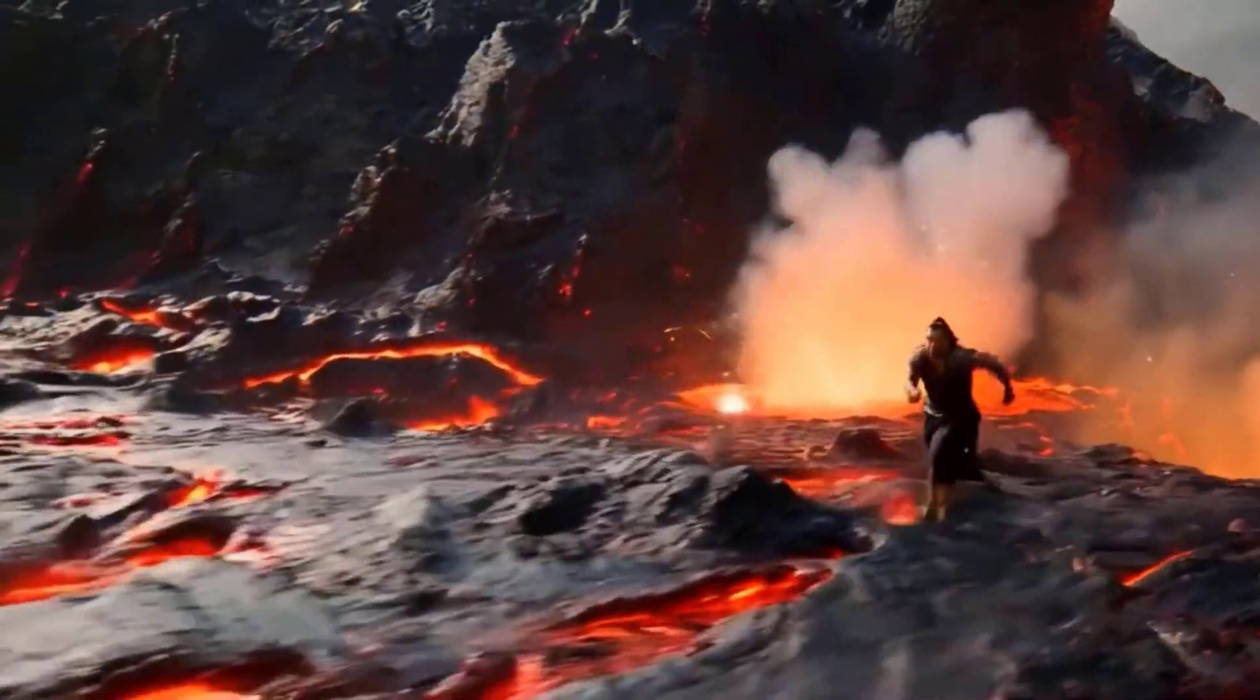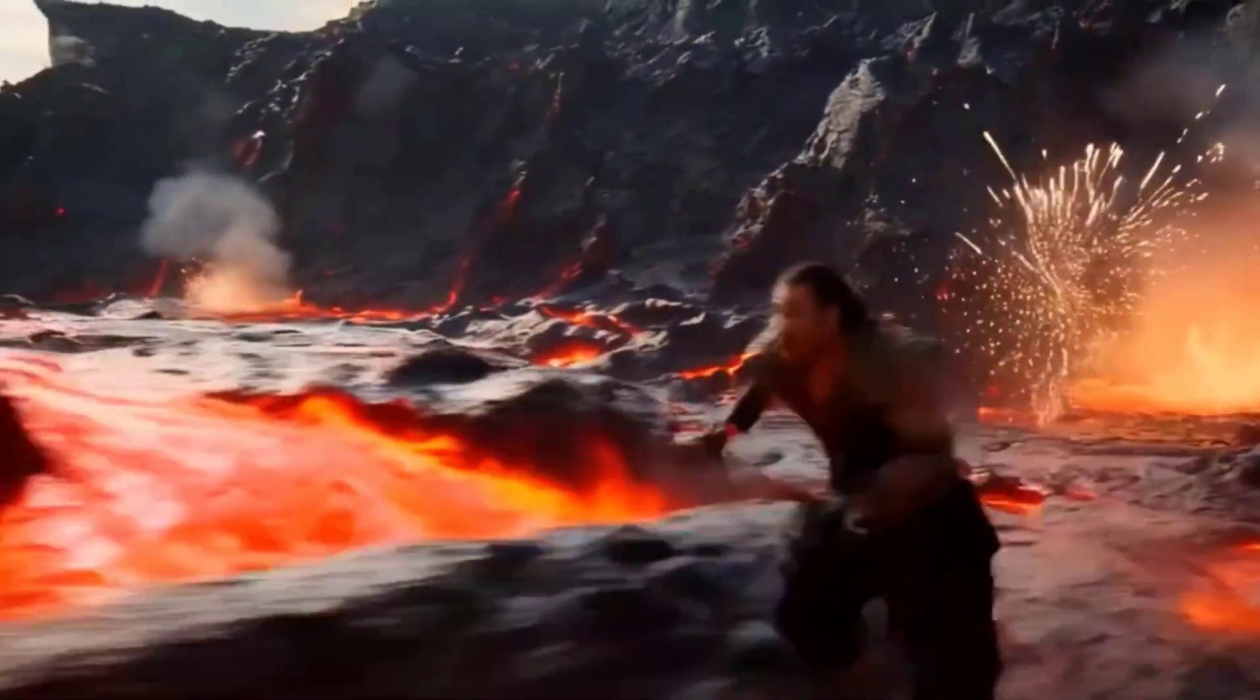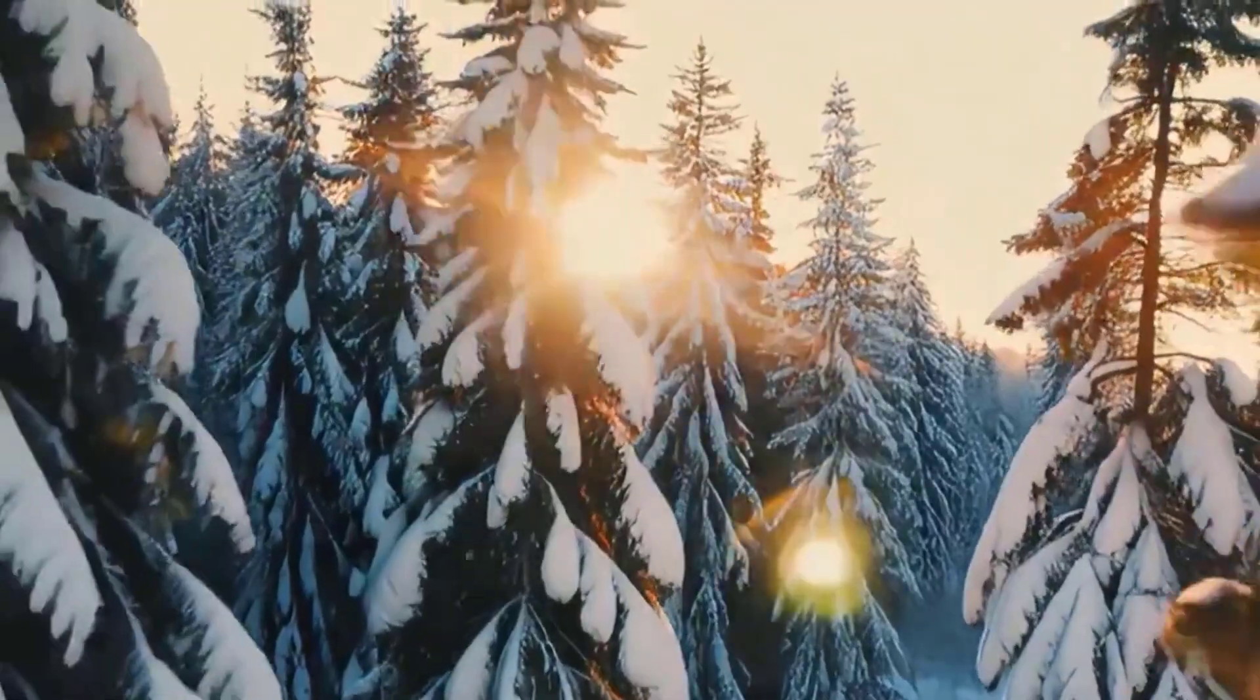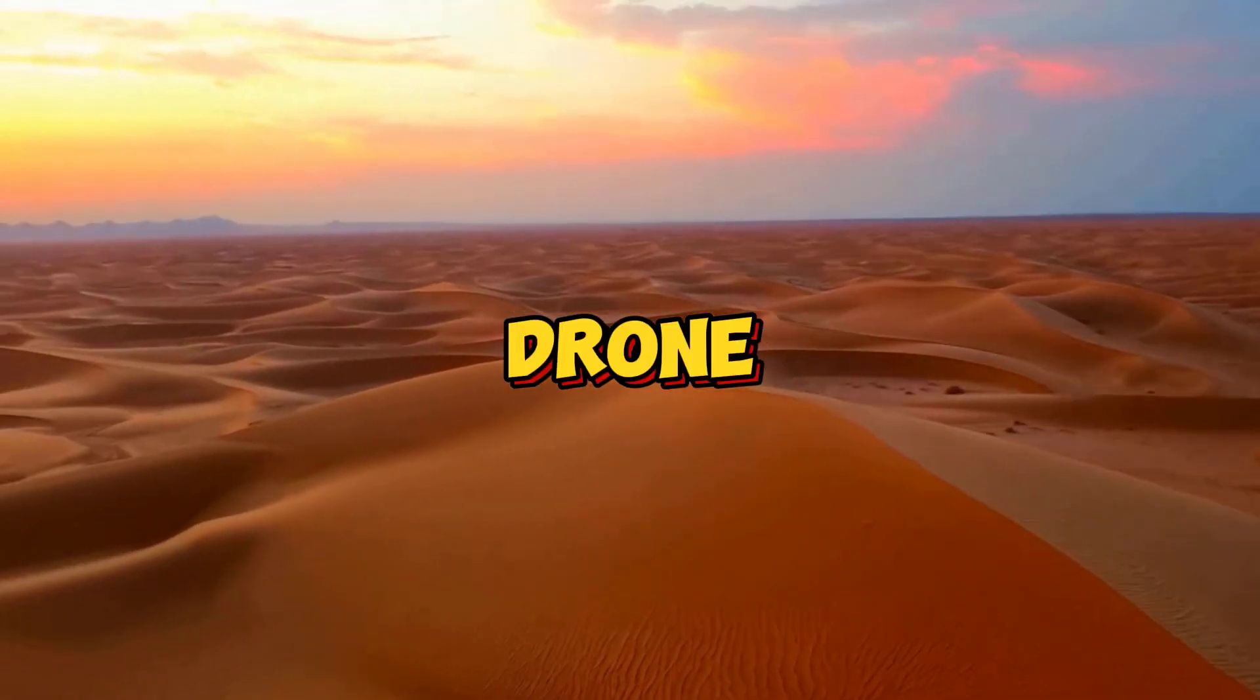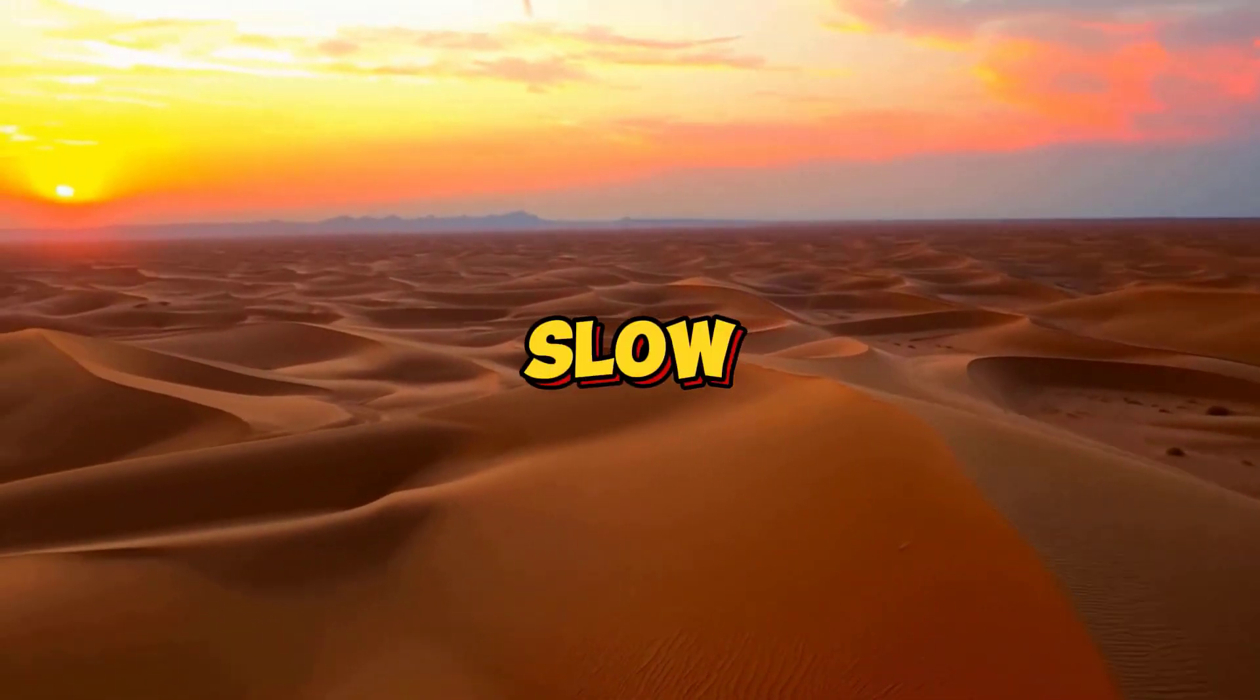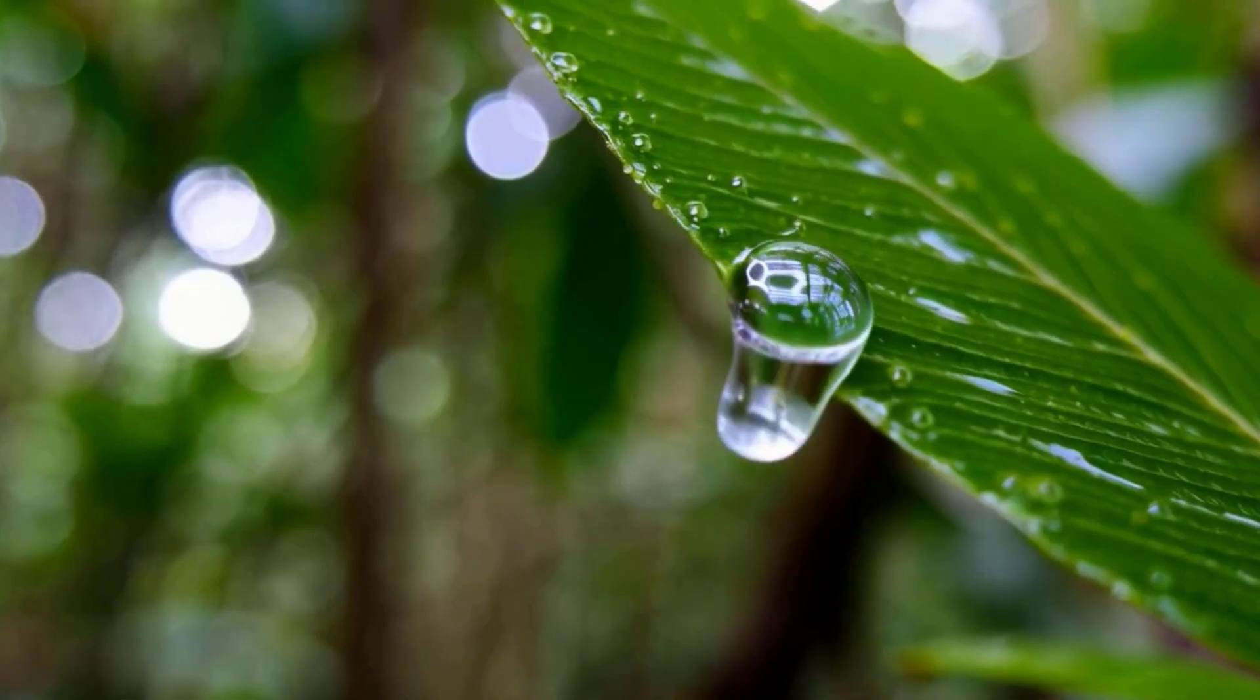Have you ever thought of creating stunning, cinematic videos with just a few words? This new AI tool makes it possible. From drone shots to slow motion and even animation, it handles it all.